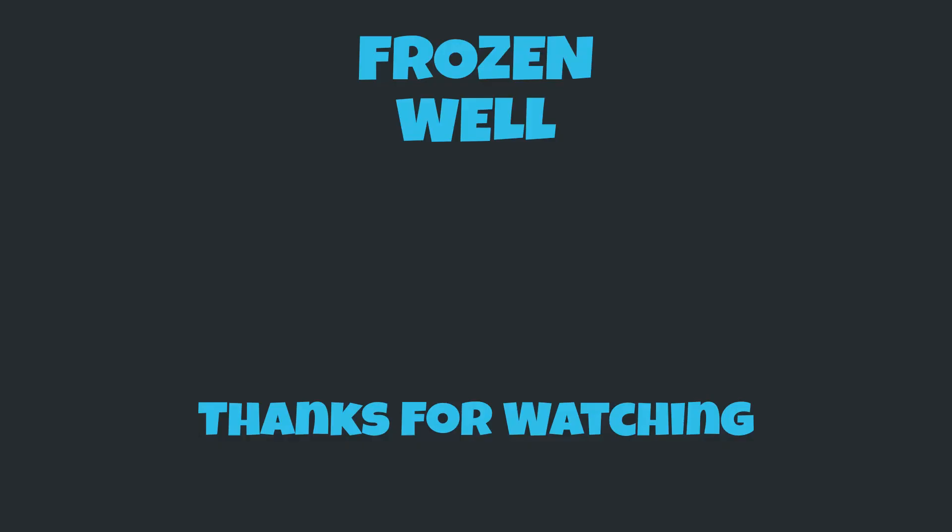Thanks for watching and if you enjoyed the devlog please hit the like and subscribe button so you can follow my progress. I really appreciate it.